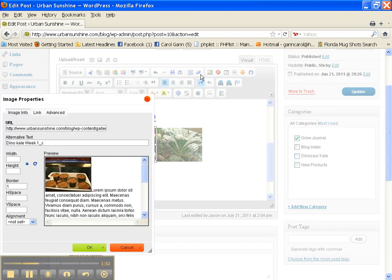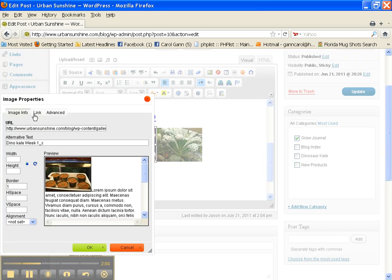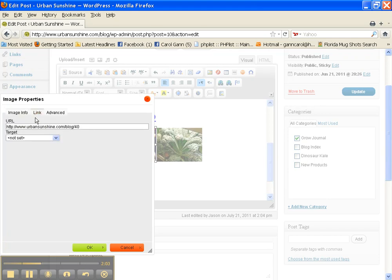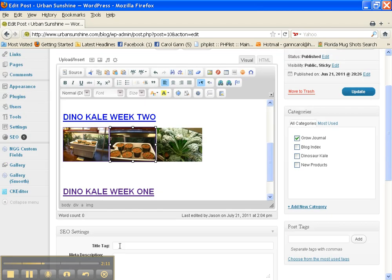So click that. Now you see under Image Properties, Border 1 is selected under Image Info. Now we're going to click on the Link tab and see the URL that it's linked to. We're going to select it and Ctrl-C to copy it, then click Cancel.